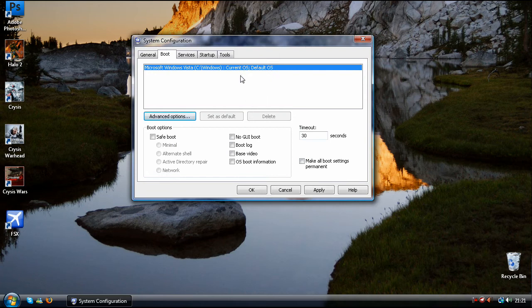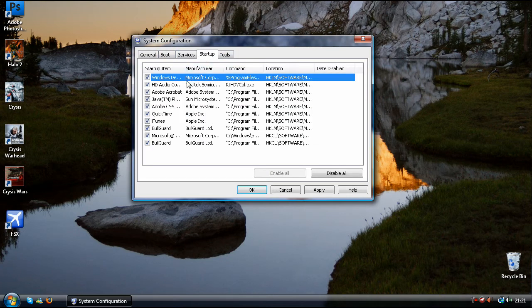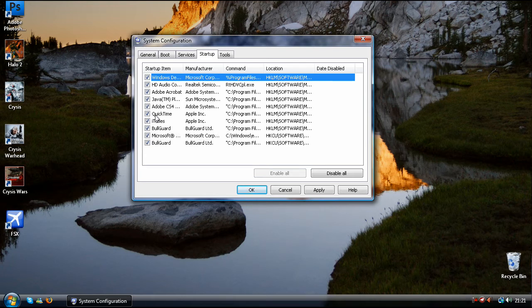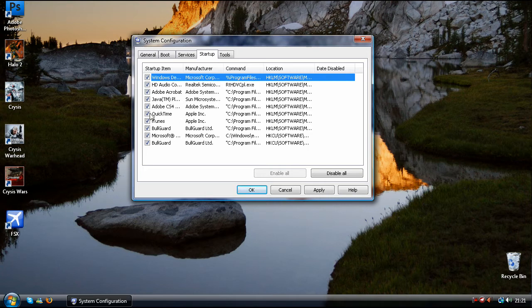This next tip will work with any computers. You just need to click on startup and you can disable what programs you don't want to load up. So for example QuickTime loads up. If I don't want that I just uncheck it.